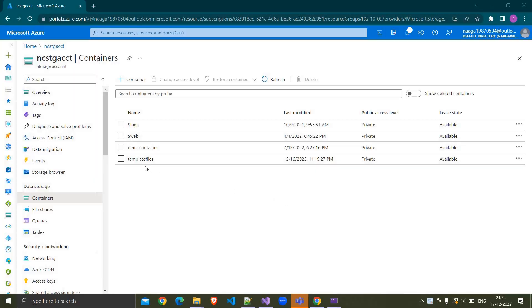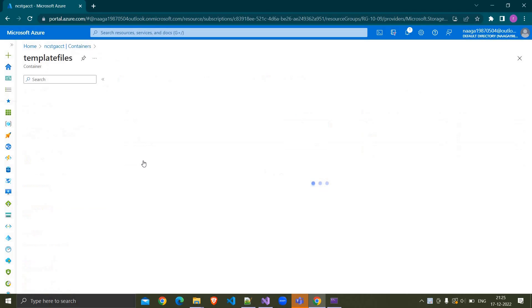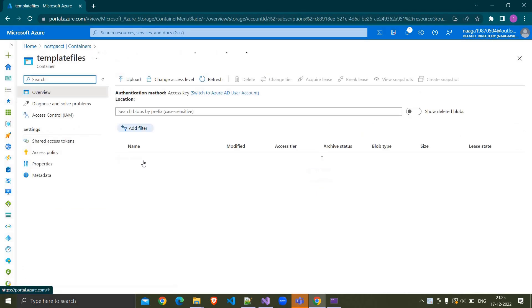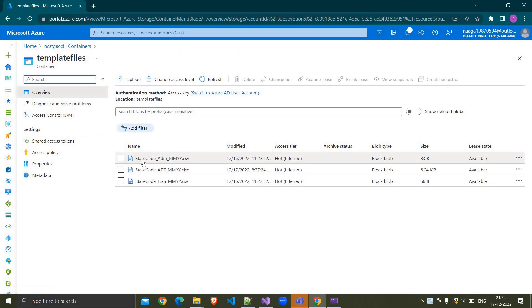Here I am in the Azure storage account. I have a container named 'template files' over here. Inside this we have three files. We are going to download these three files as a zip file using Web API.